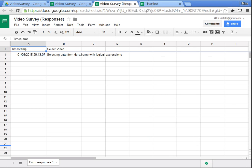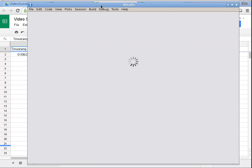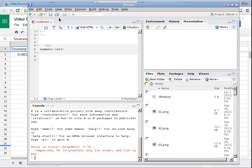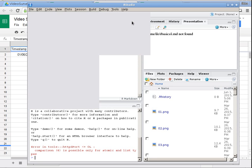So next I'm going to open RStudio and I'll try to download the file from Google Drive into R. I'll go to File > New File > R Markdown.